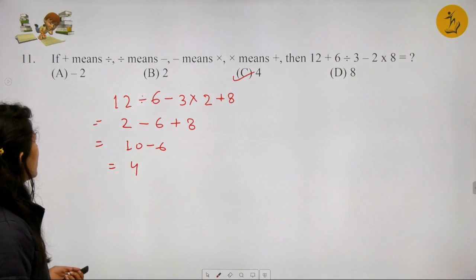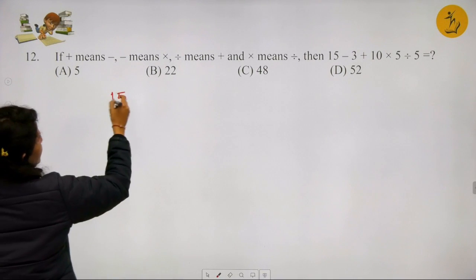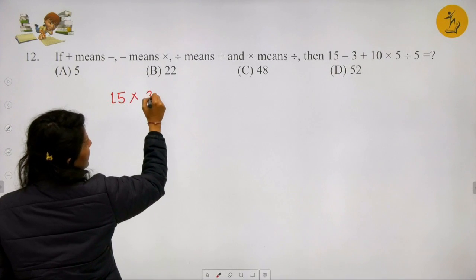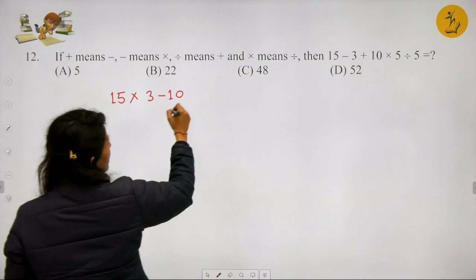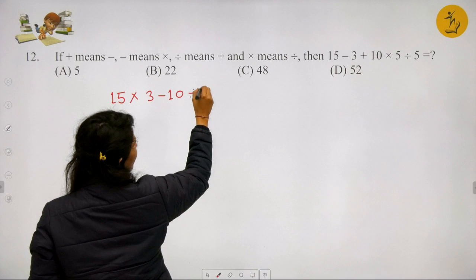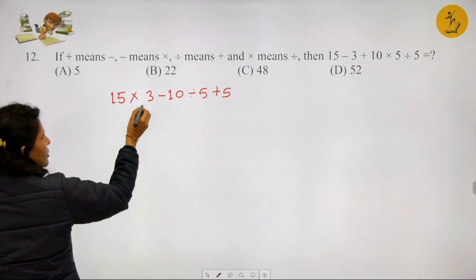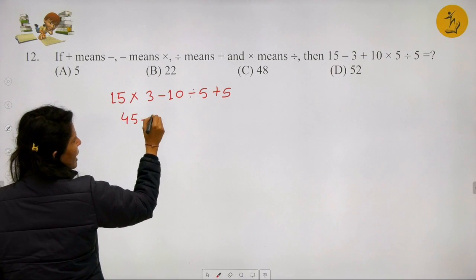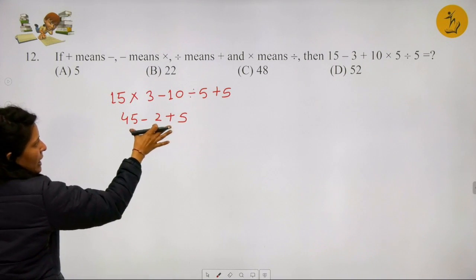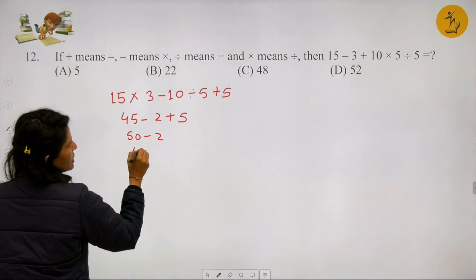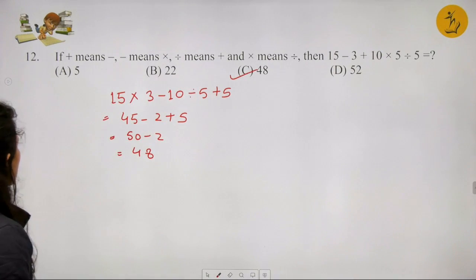Question 12: Another substitution problem. Converting the expression: 15 (minus→multiply) 3, (plus→minus) 10, (multiply→divide) 5, (divide→plus) 5. So: 15 × 3 - 10 ÷ 5 + 5 = 45 - 2 + 5 = 48. Adding 45 and 5 gives 50, minus 2 gives 48. Option C is the correct answer.